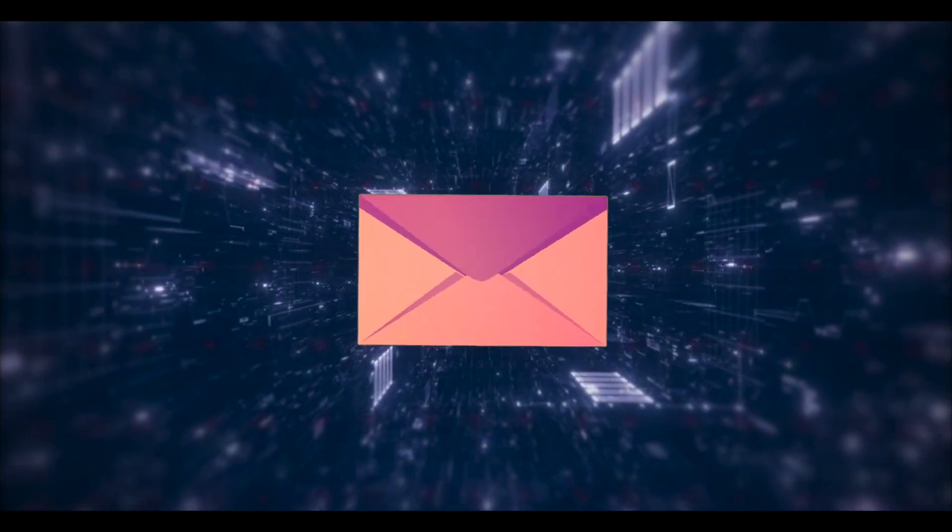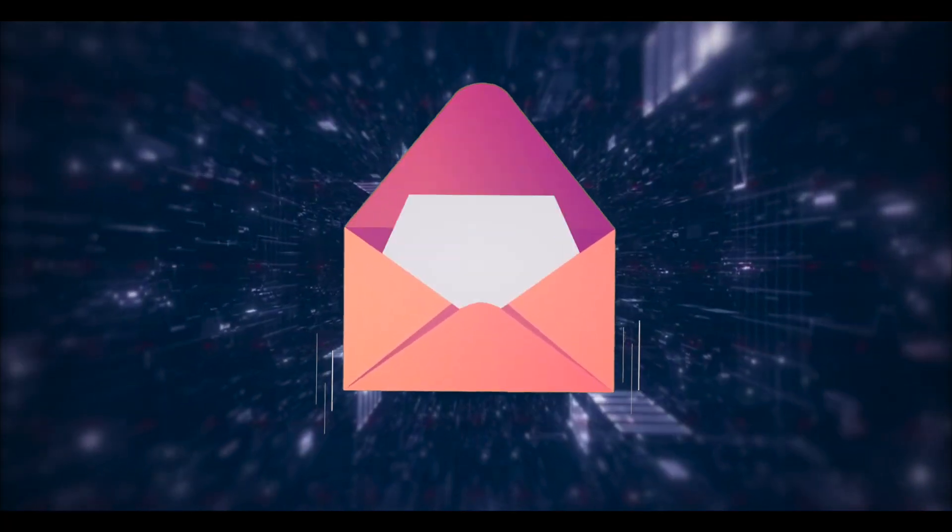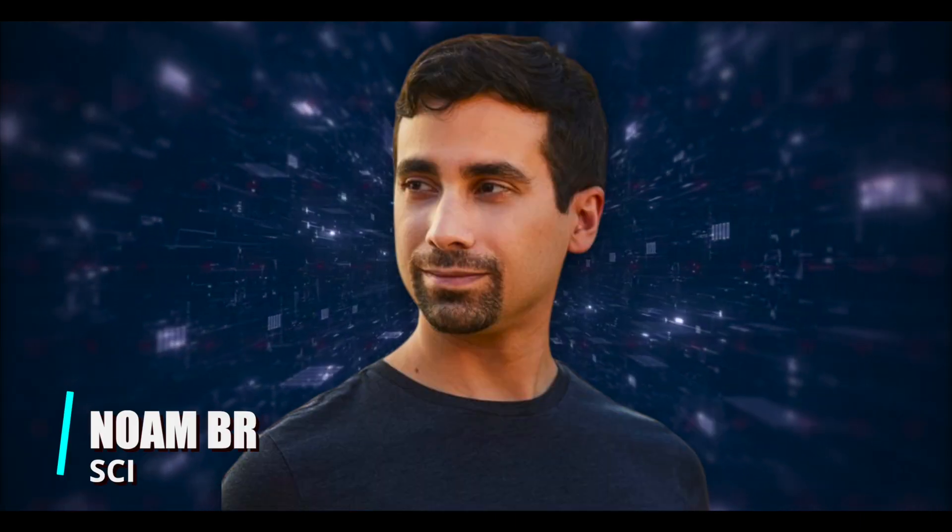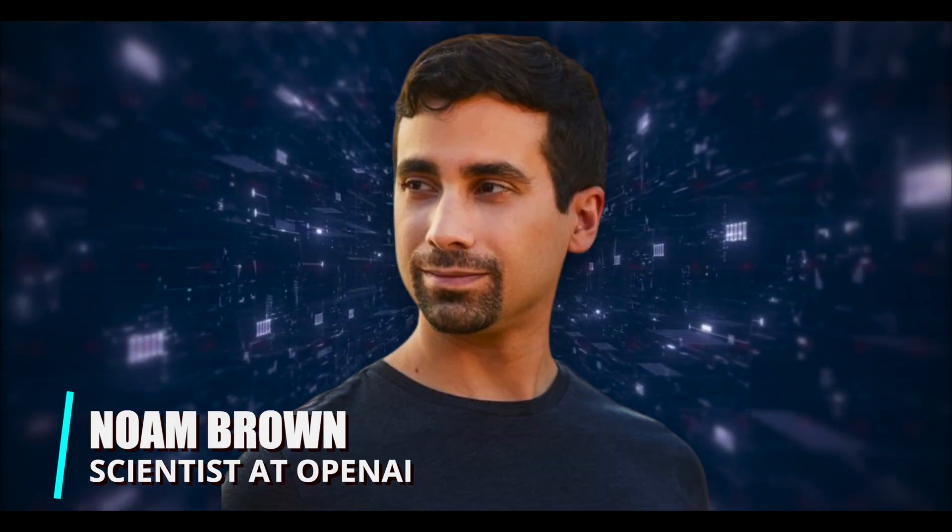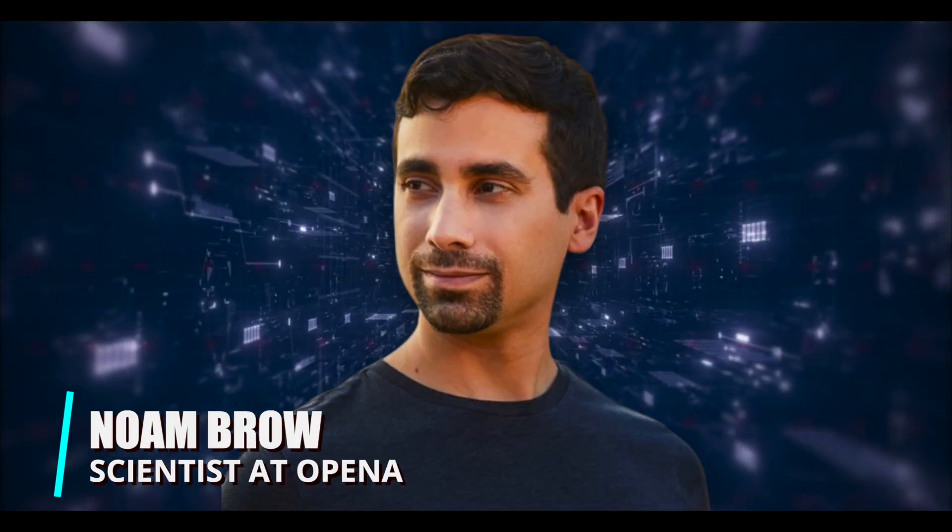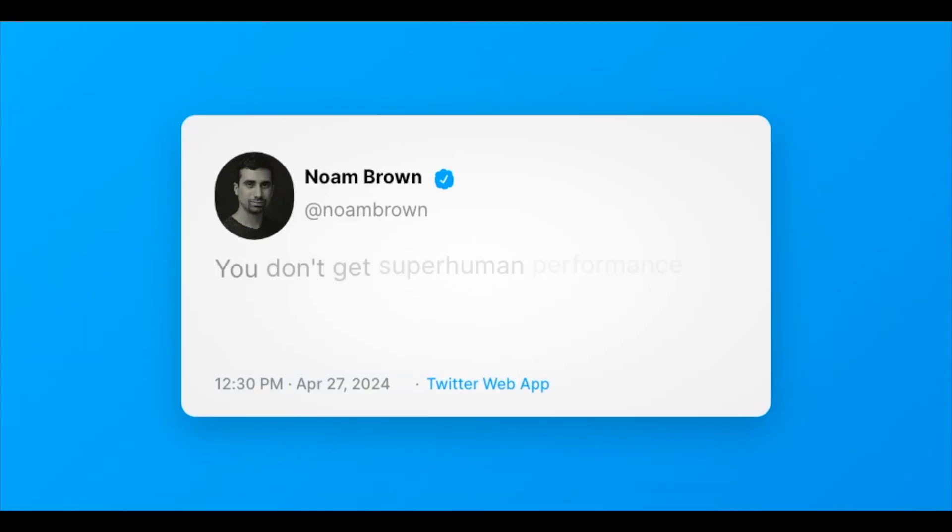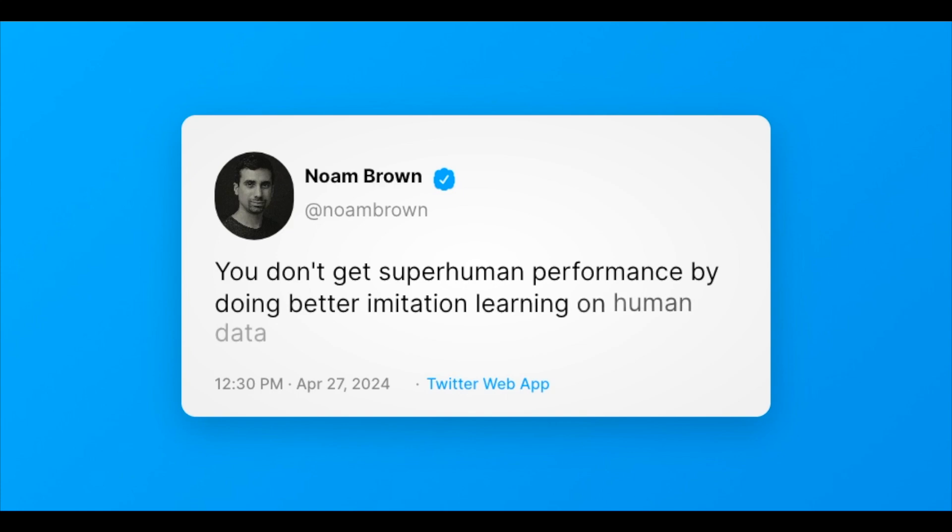Let's get to know the message that was tweeted and then later deleted. It was from Noam Brown, a legendary figure at OpenAI, who tweeted something that surprised everyone. The message was: you don't get superhuman performance by doing better imitation learning on human data.